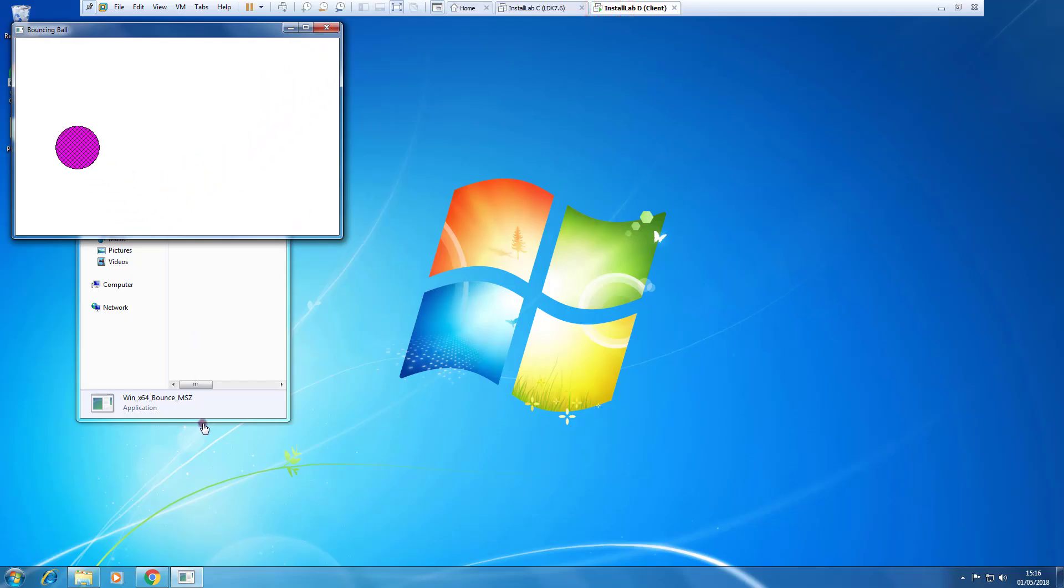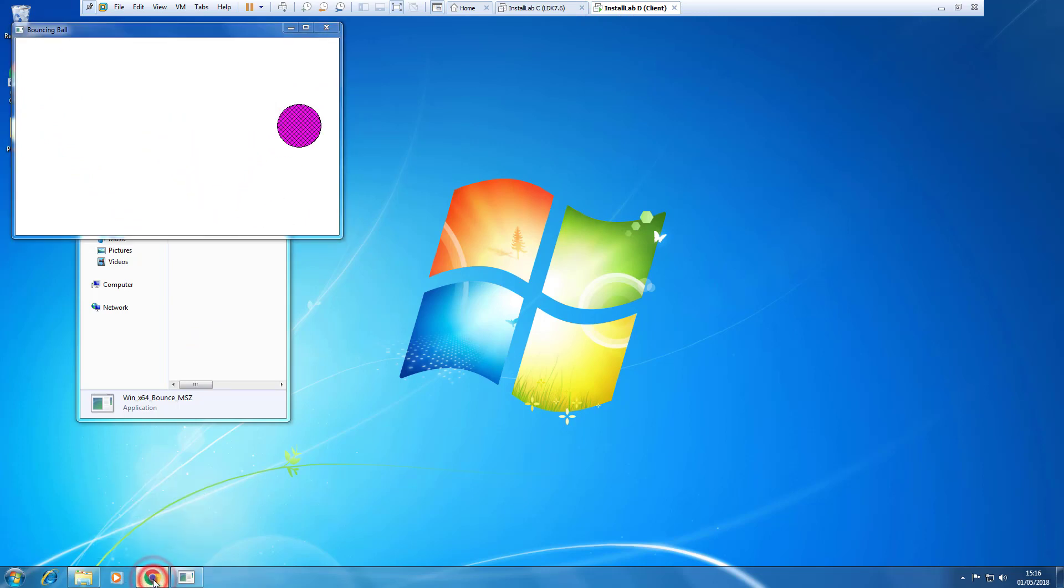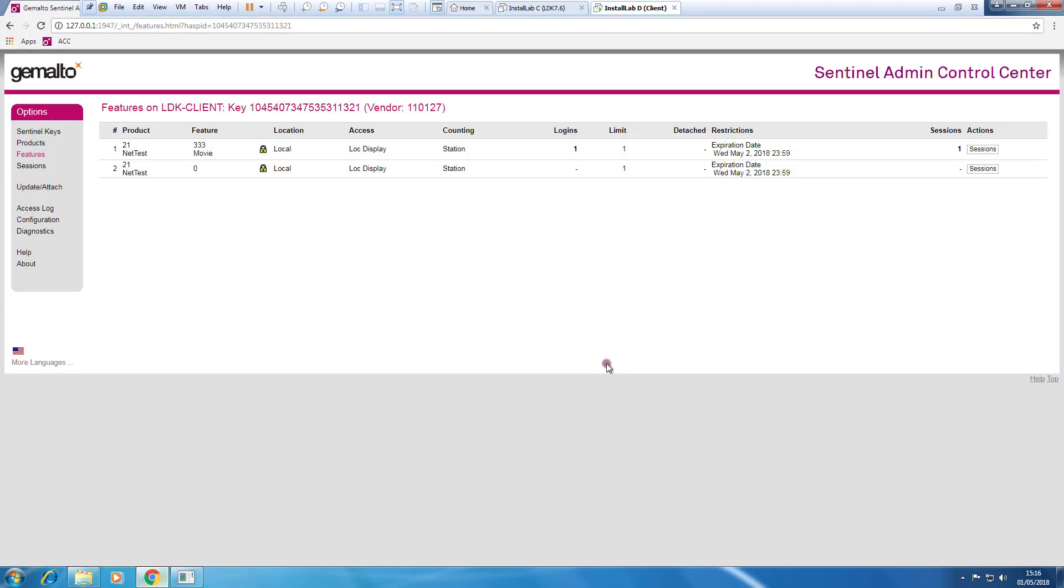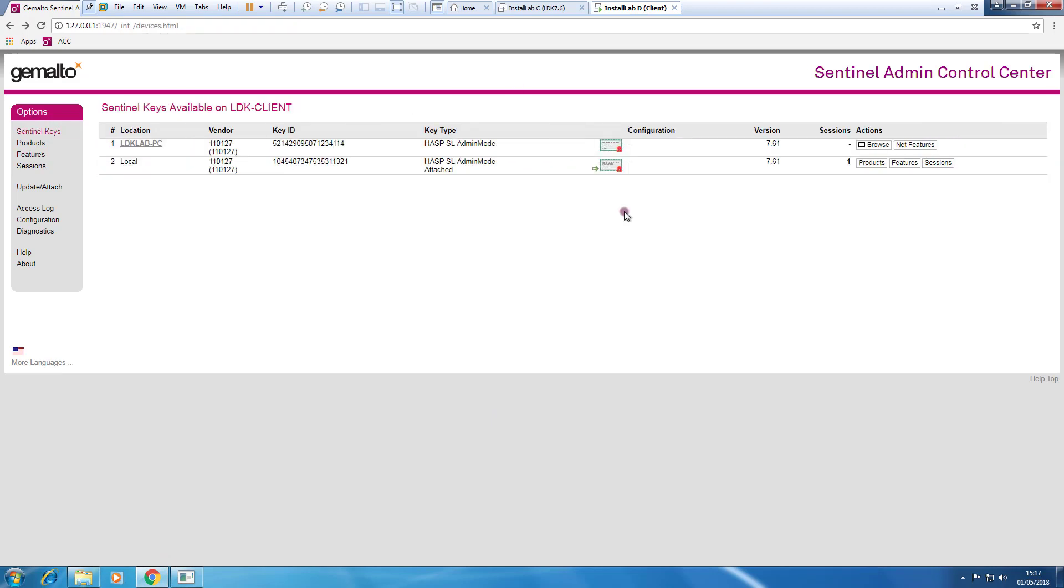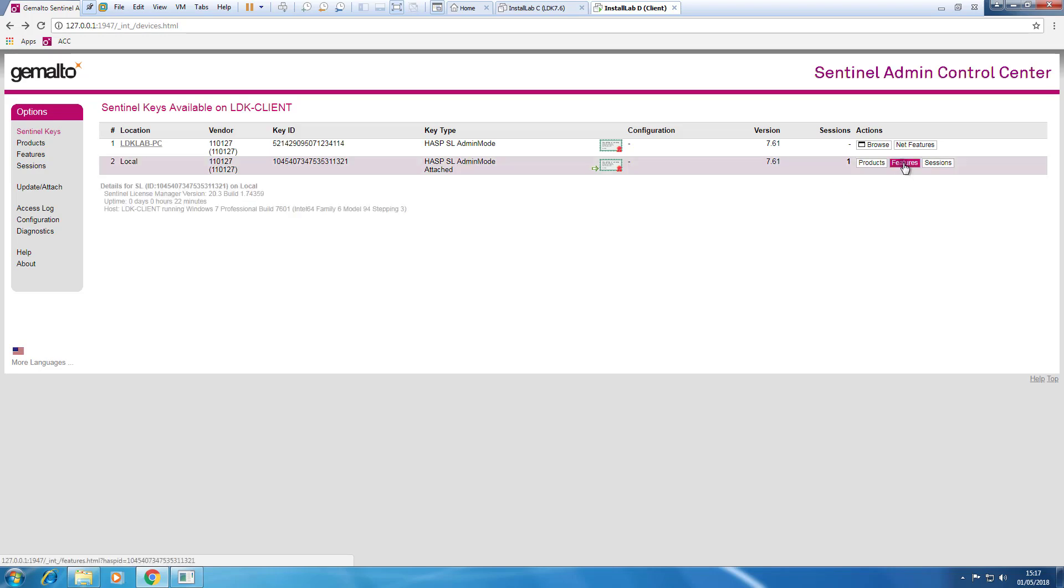So if I ever look to the ACC again, I can see that I'm consuming this license. This license will expire naturally after the borrowing time expires.